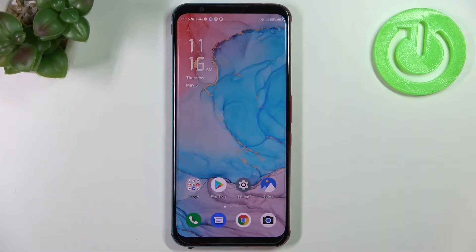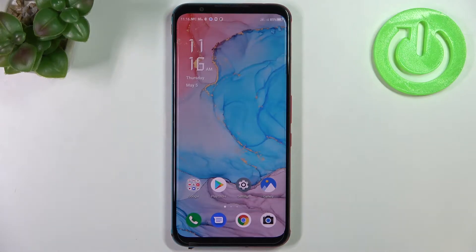Hi everyone, in front of me I've got the Nubia RedMagic 5S and let me share with you how to reset network preferences on this device.